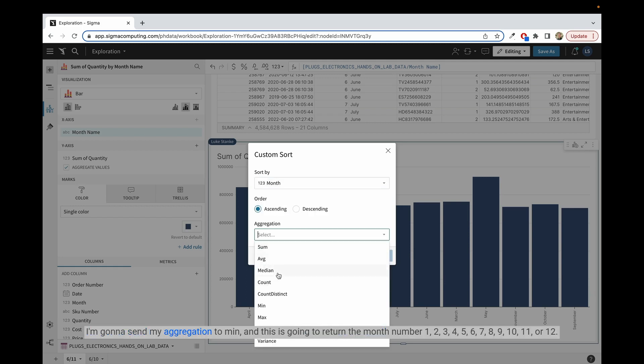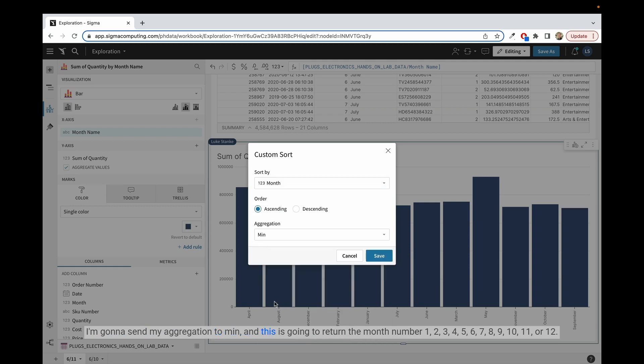I'm going to set my aggregation to min, and this is just going to return the month number 1, 2, 3, 4, 5, 6, 7, 8, 9, 10, 11, or 12.